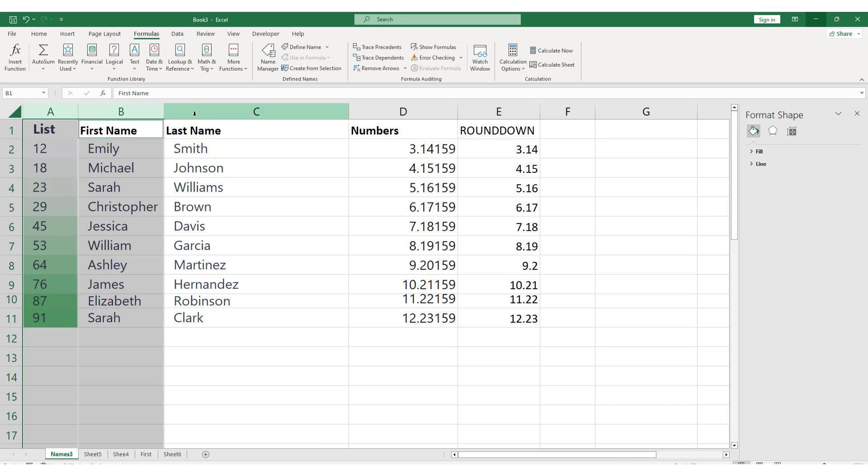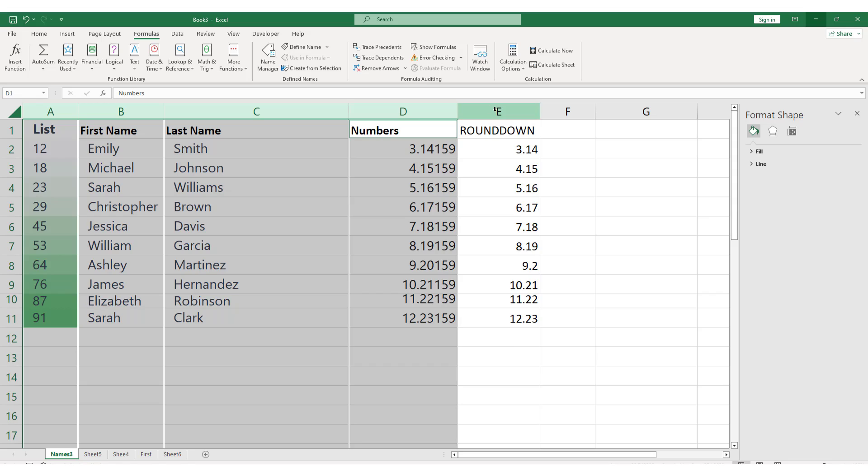While holding down Ctrl, click on the letter of the second column you want to select. Both columns should now be highlighted.